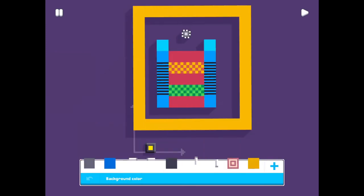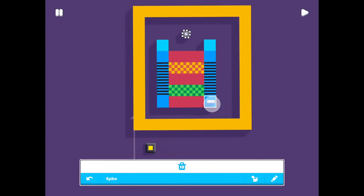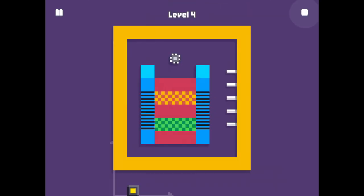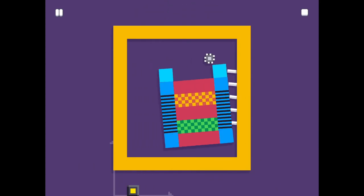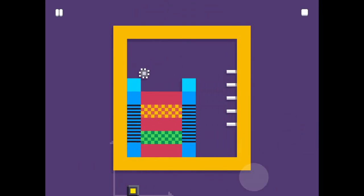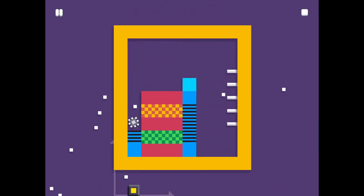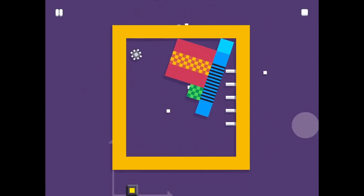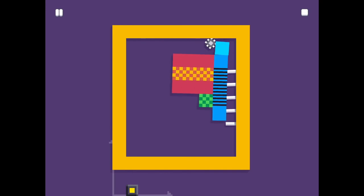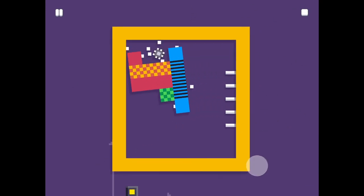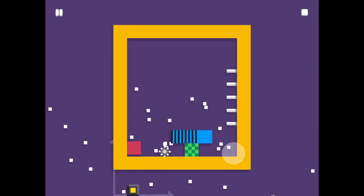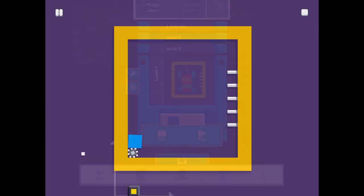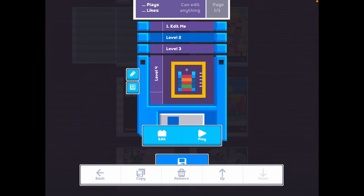And some spikes. This is the basics you need to know. Now you can make more levels.